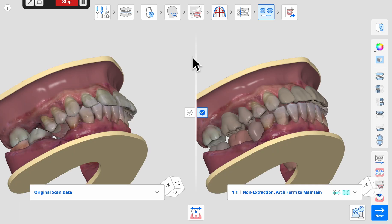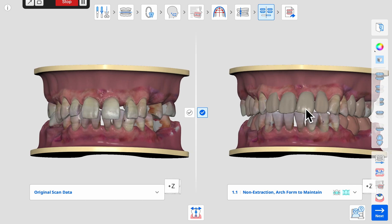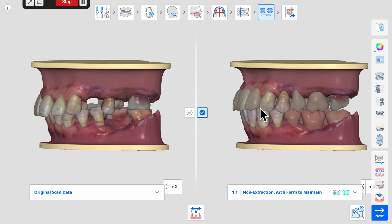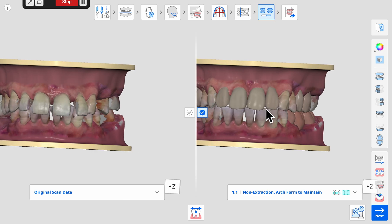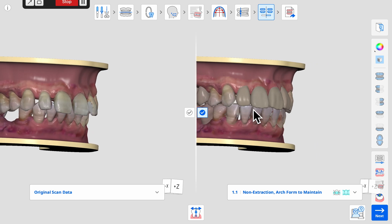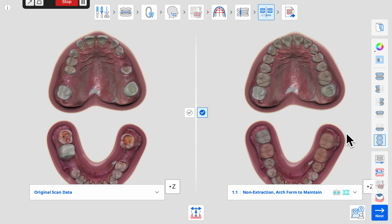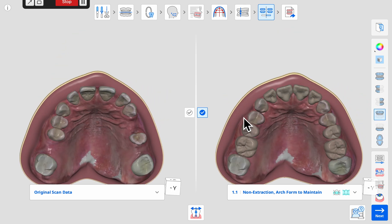Missing and severely worn teeth that were previously identified as planned restorations are automatically replaced in the simulations. The simulation is like a digital wax-up representing both the proposed orthodontic treatment as well as the approximate size, shape, and location of the planned prosthetic restorations.